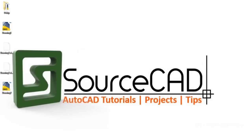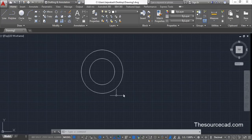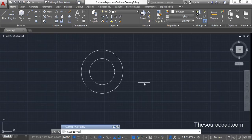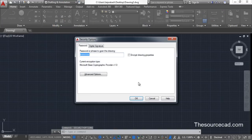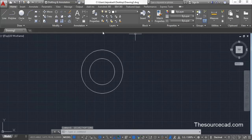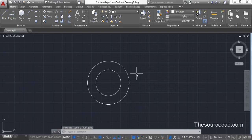You can also use the command equivalent, which is SECURITYOPTIONS. Type 'securityoptions' and press Enter — this will bring up the Security Options window again. From here you can also enter a password for the current drawing.